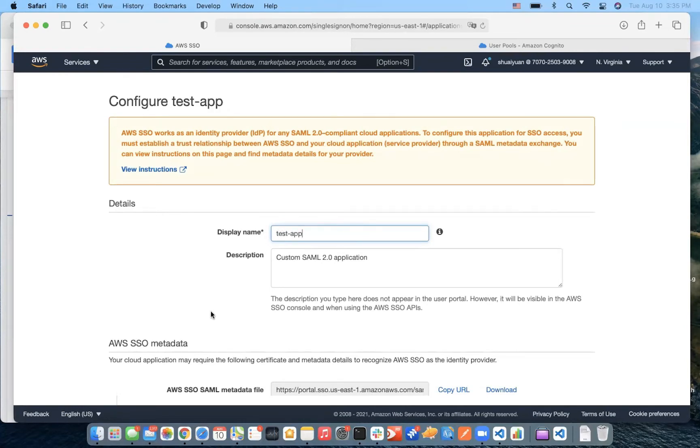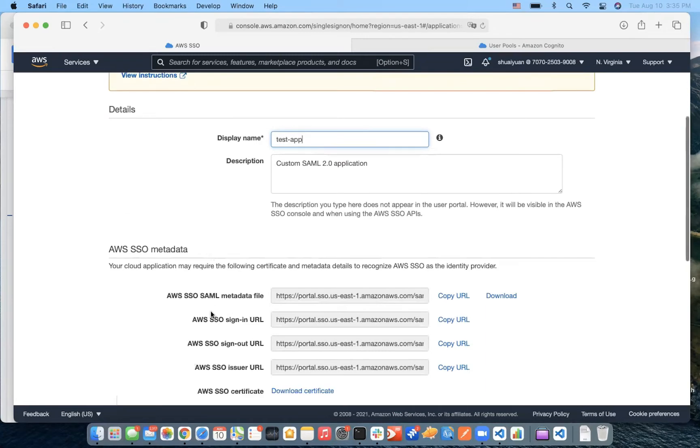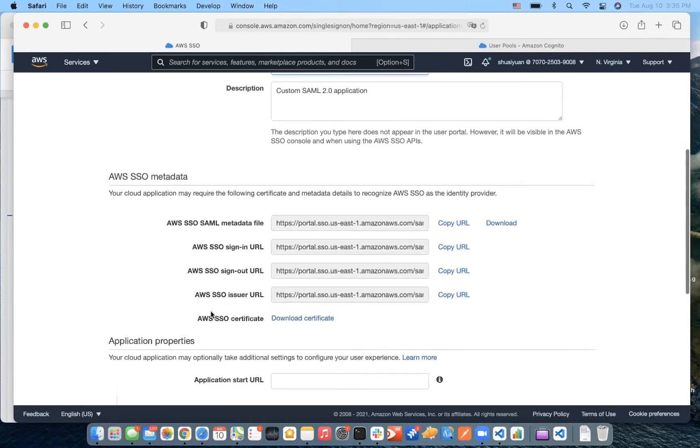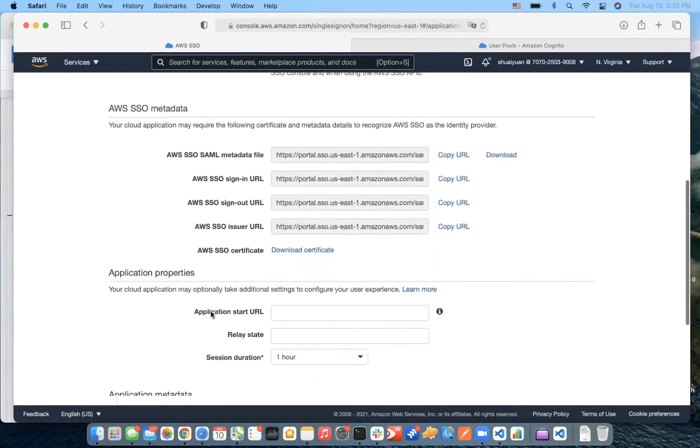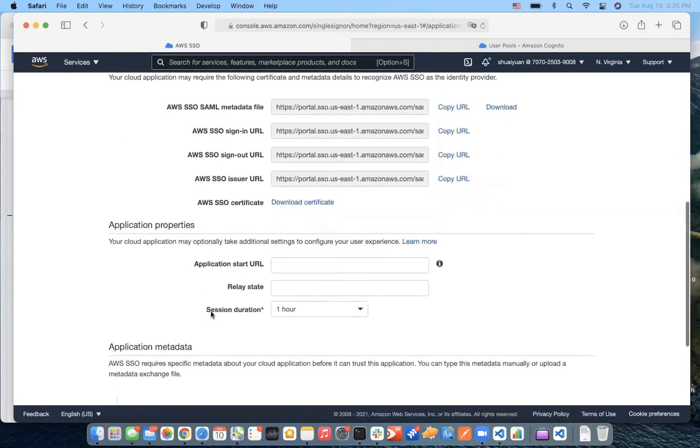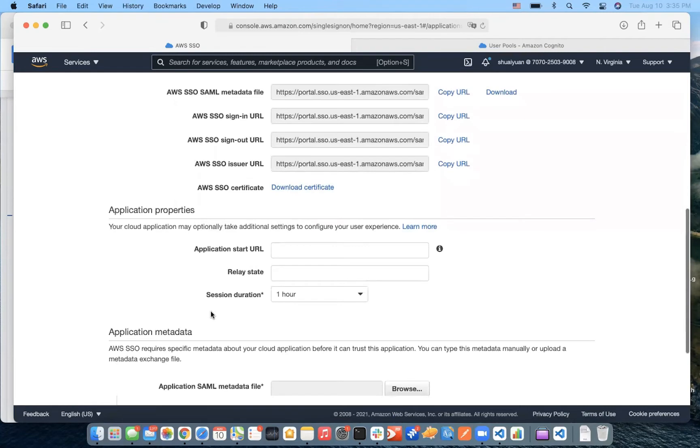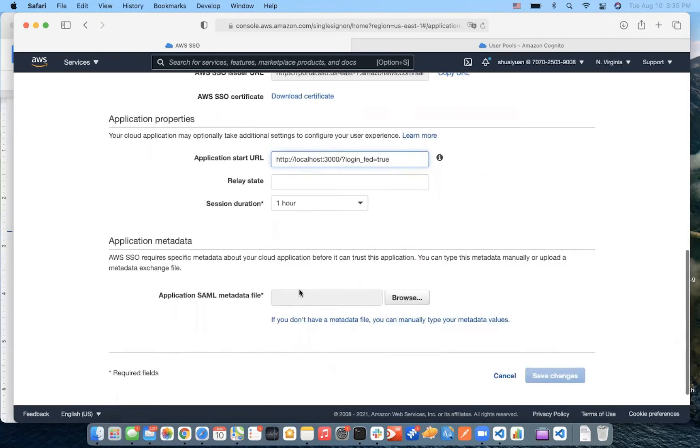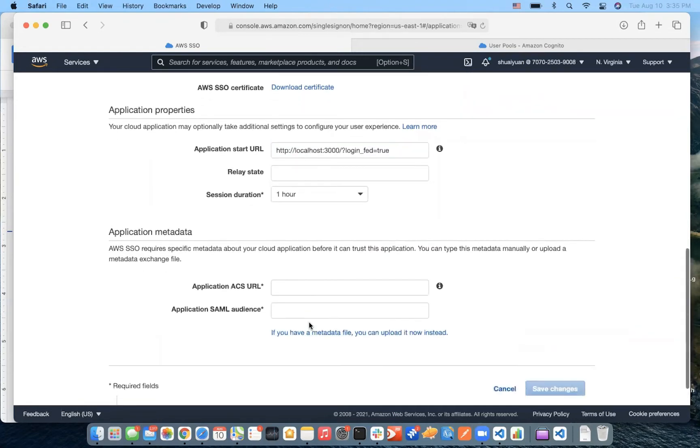And then, let's move on to the application property setting. And here, we input our start URL. And next, we give it application ACS URL.